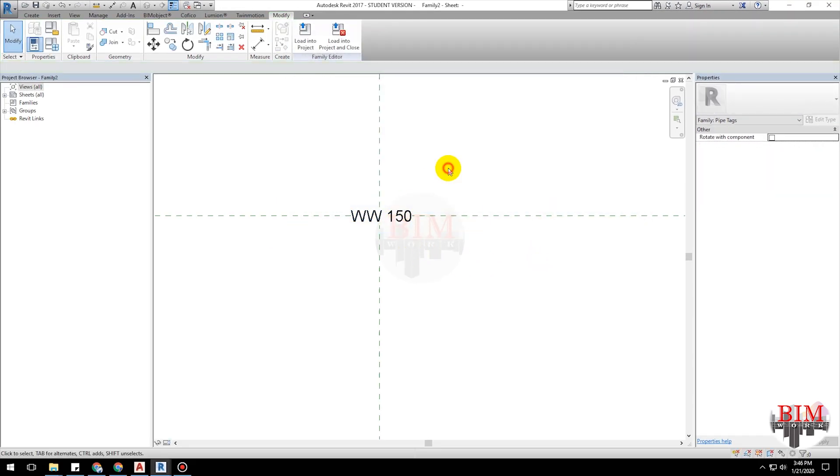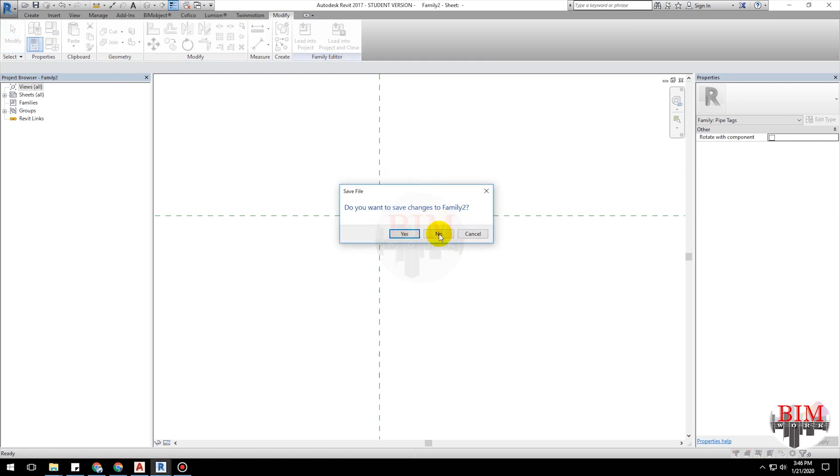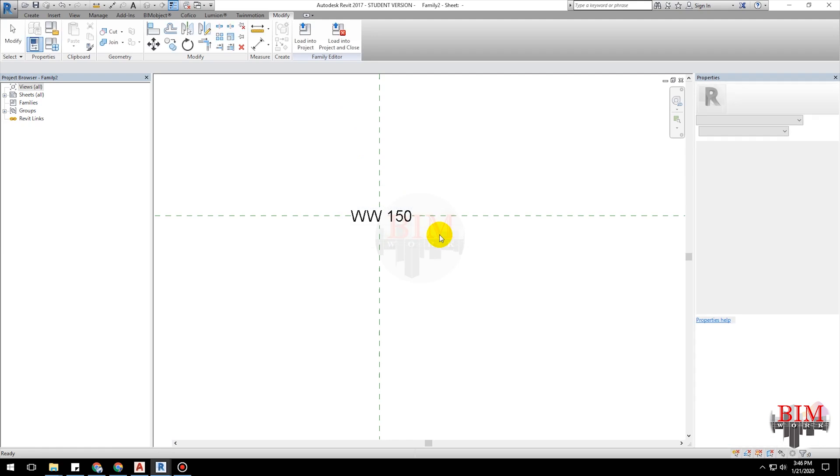Click load into the project and close button. You need to save. Click save, put a suitable name and place a location. I don't need to save, I click no.